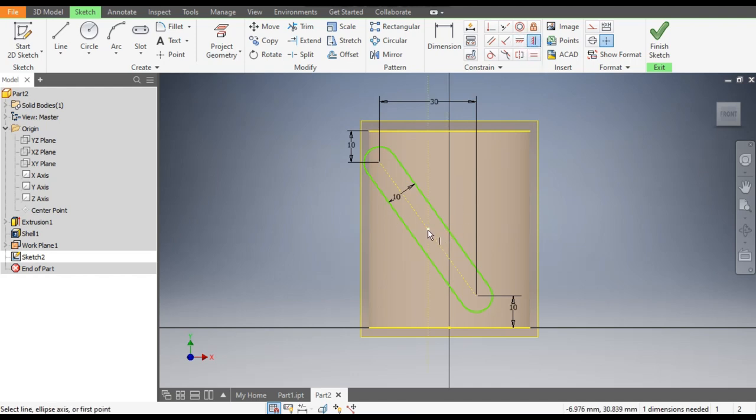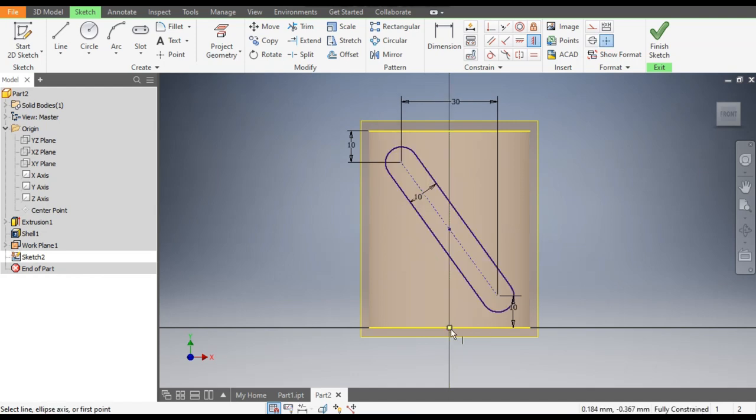Exit from Dimensions and go to Vertical Constraint. Select this center point and select the center point of the solid part. The sketch is now fully constrained.